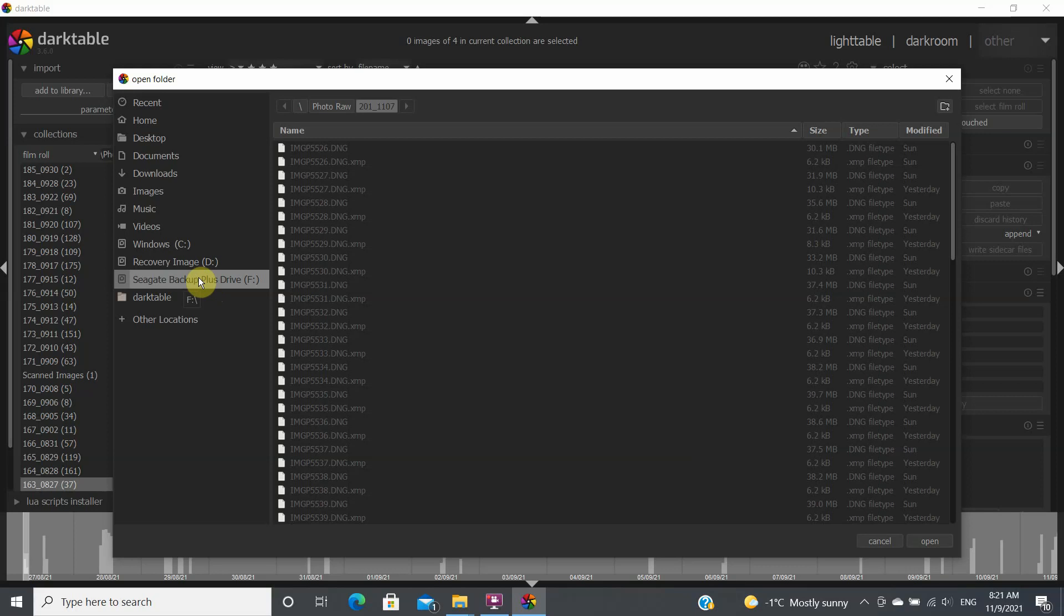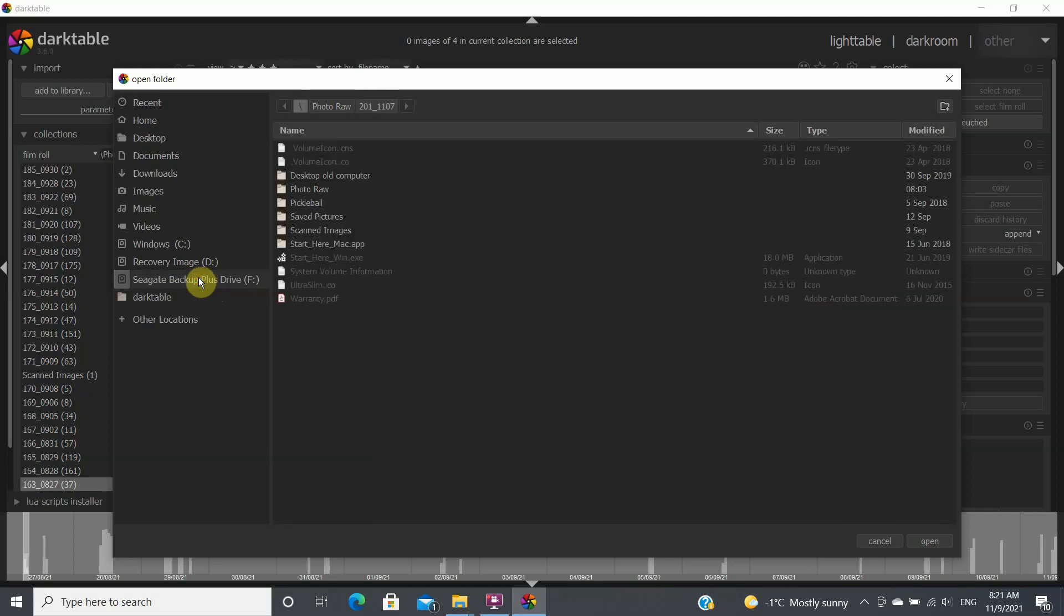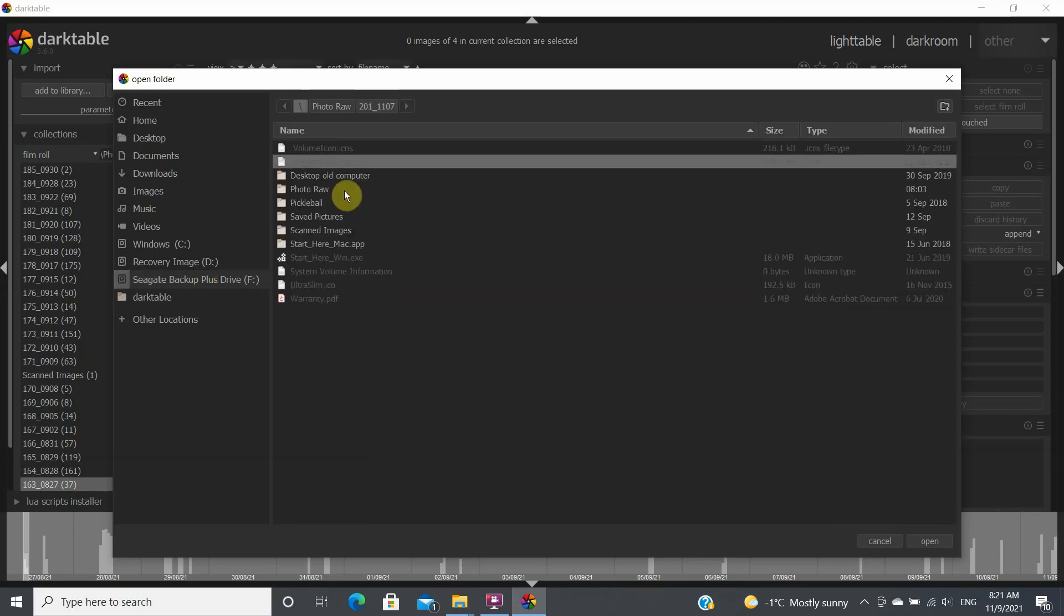So I'm going to click on this F drive here and all my raw images are put into this folder which is photo raw.